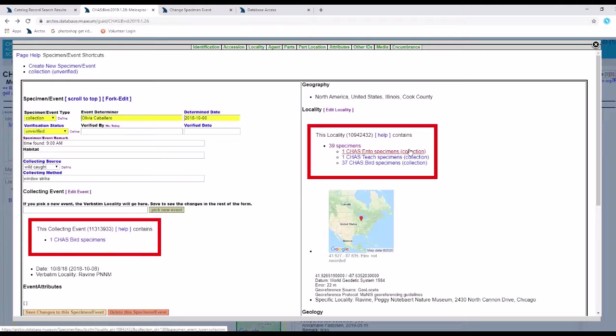How to nickname collecting events and localities. Collecting event and locality nicknames are persistent unique identifiers that we can use to unambiguously refer to existing collecting events and localities.